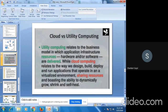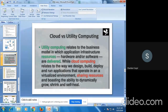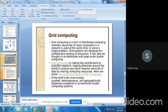Now looking at cloud versus utility computing: in utility computing we are sharing resources, but in cloud computing we can ask for a particular kind of service that can be provided by cloud computing services. This is one difference between cloud and utility computing. Next is grid computing.